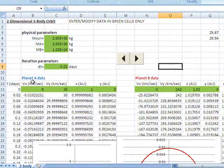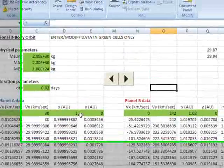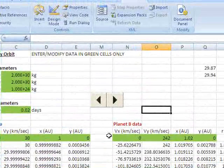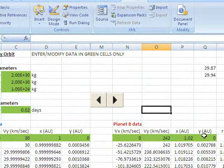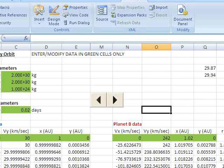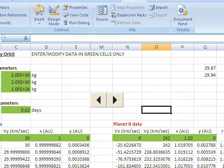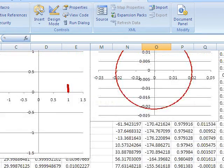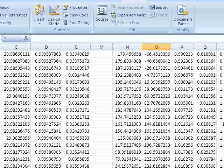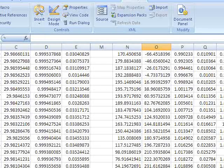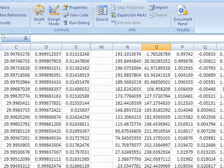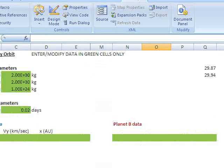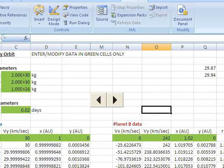We have the planet A calculations, the planet B calculations, and I can now compare them side by side as I scroll down through the rows of numbers.